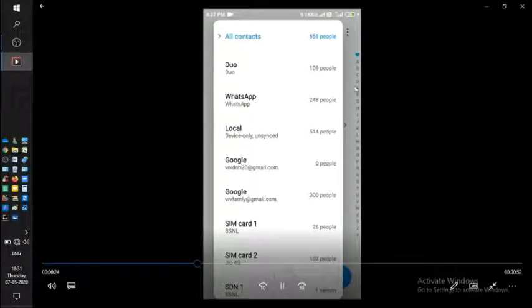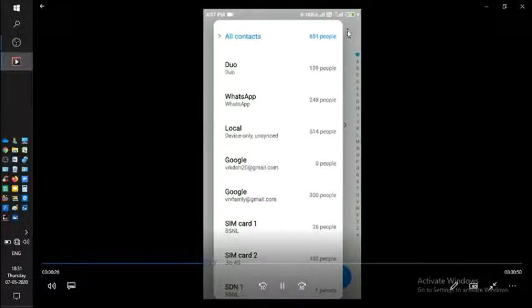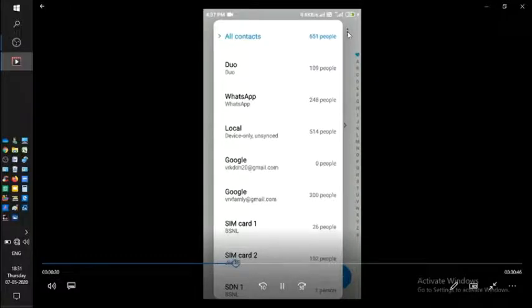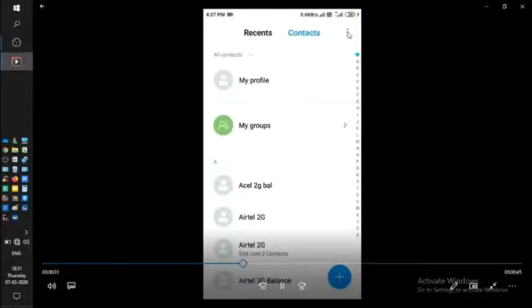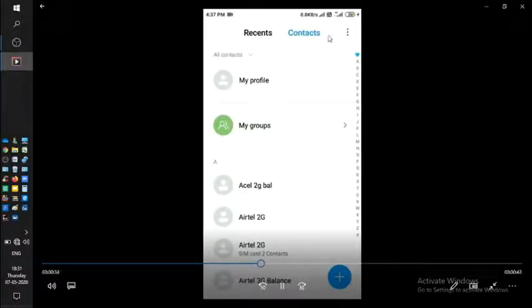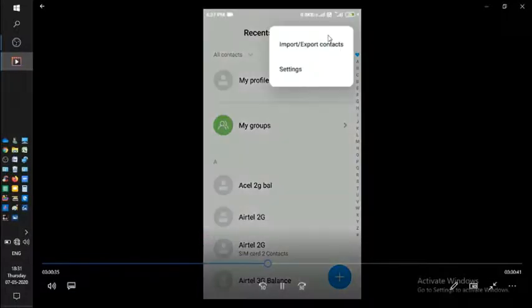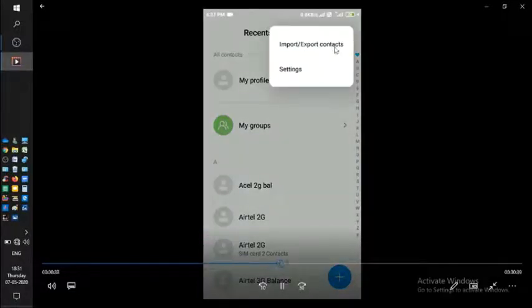How to import that vCard is by clicking on the three dots in the top right corner. By clicking on these three dots, you will be able to see Import/Export. Click on that: Import/Export Contacts.